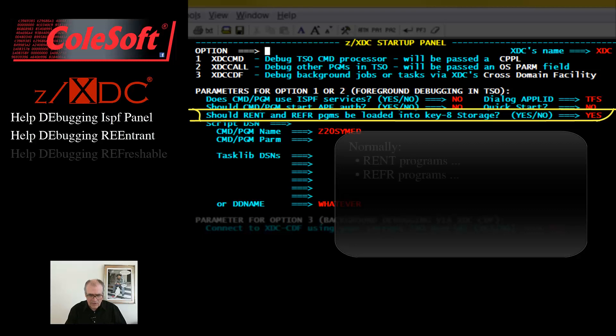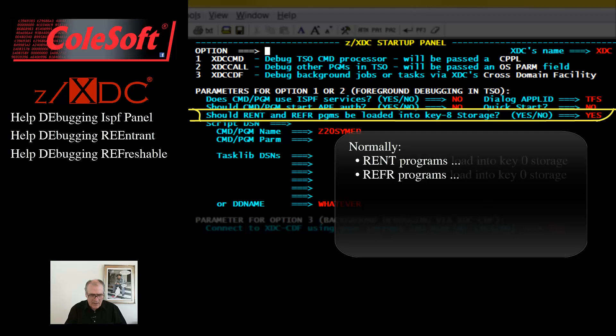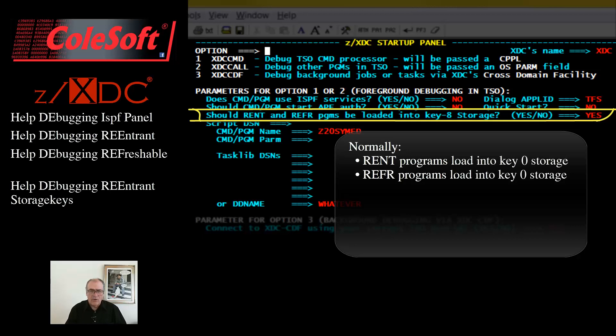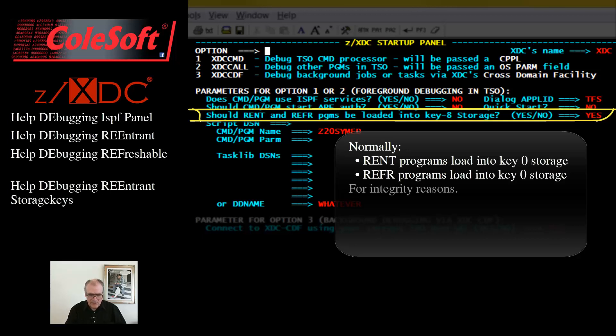Normally, when the system loads a re-entrant or refreshable program into storage, it loads it into fetchable key 0 storage. It does this because such programs, when properly written, never modify either their own code or their assembled-in data fields. So, there is no need for them to reside in key 8 storage. So, the system loads them into key 0 storage for integrity reasons. It protects the program, making it a little harder to corrupt.